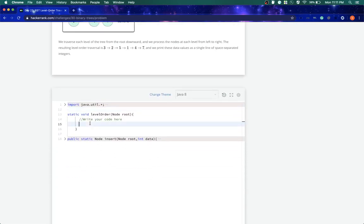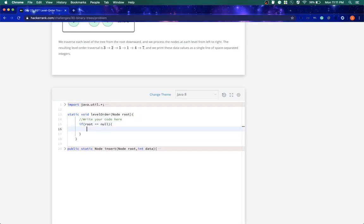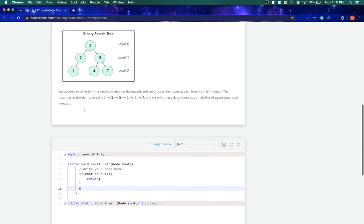For this, first thing, the most common thing we'll just see if root is null. If it is, we'll return it. And if it is not, what we'll do is we will take a queue for this implementation. Reason being queue is FIFO, first in first out. So we will add a node in our queue and then check its left or right elements.